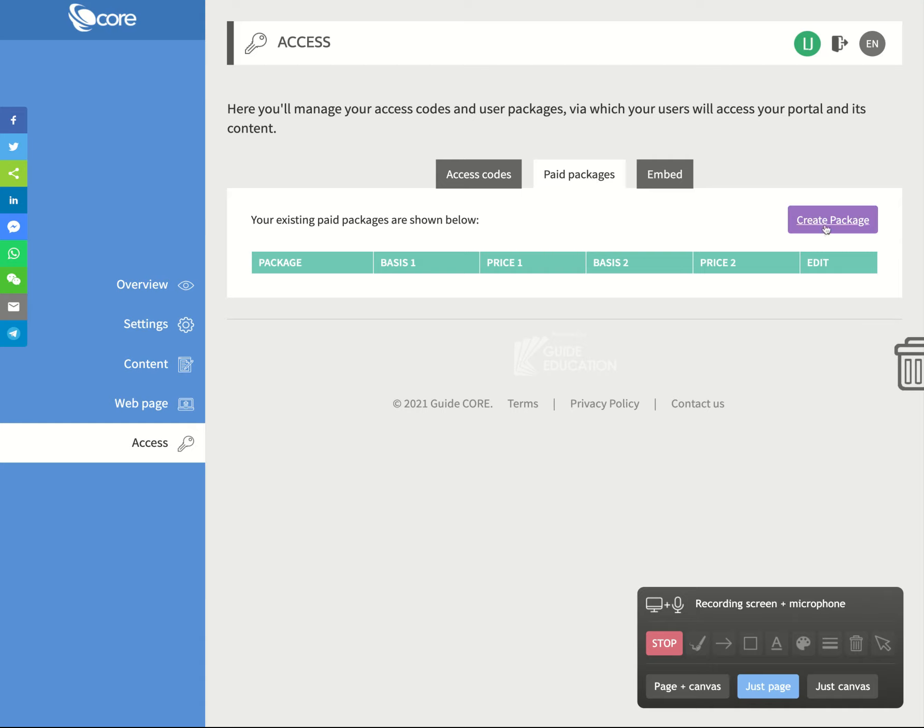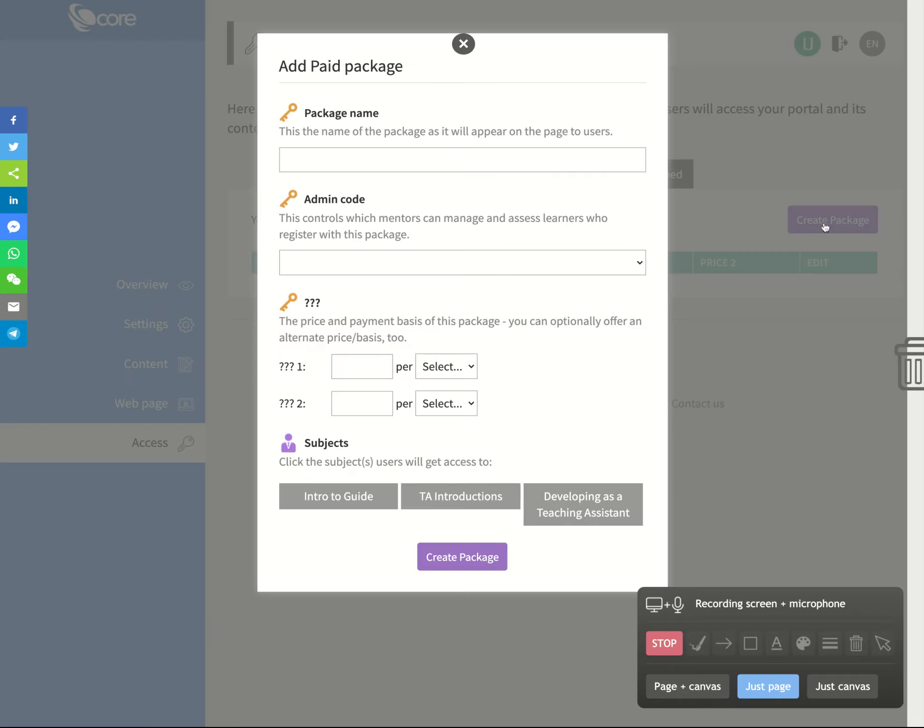In the second one, I'll show you how it works. So what I'm going to do here, instead of creating an access code, what I'm creating is a paid package. I move across to the second tab here, paid package, and I create a package.